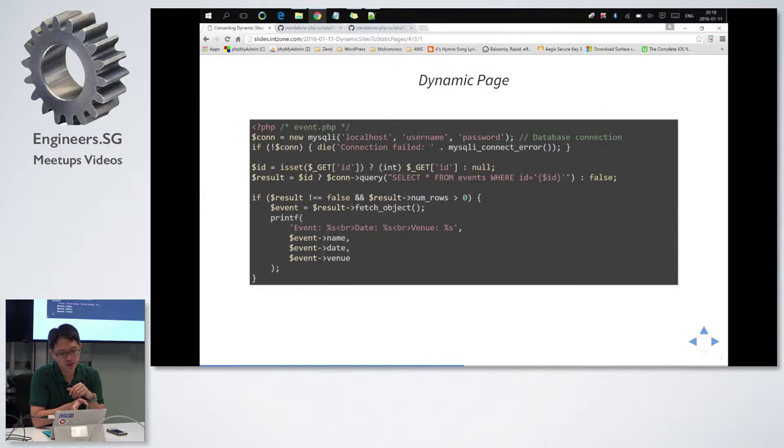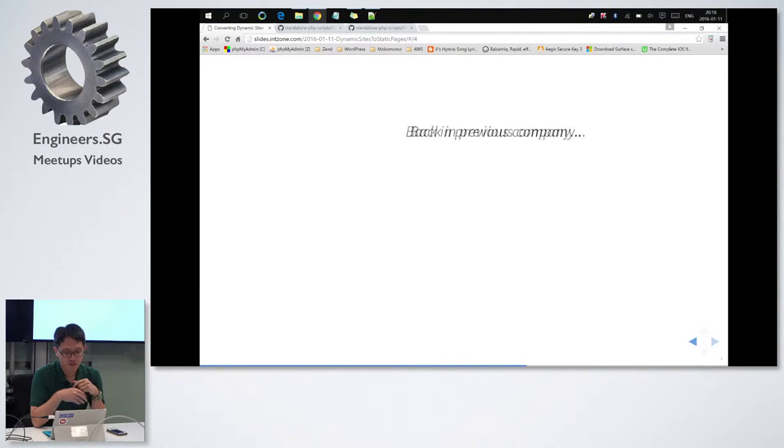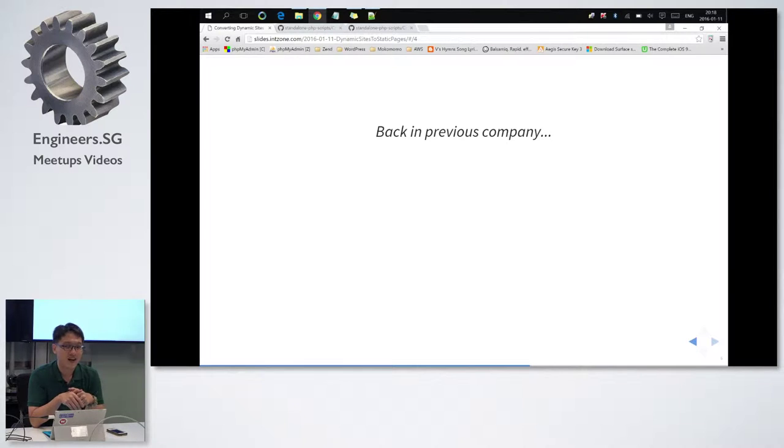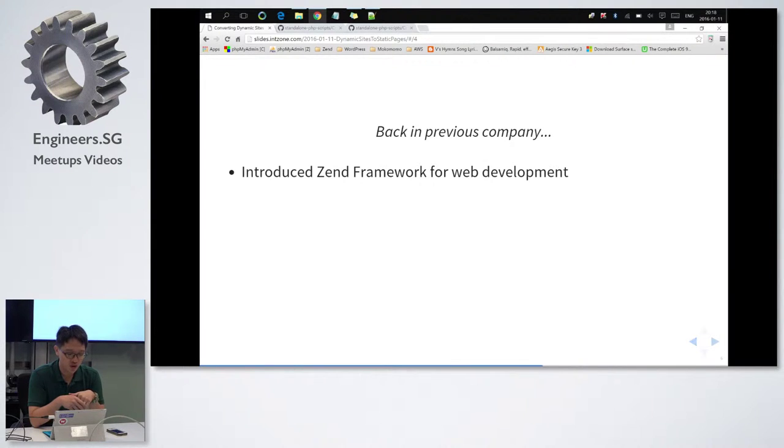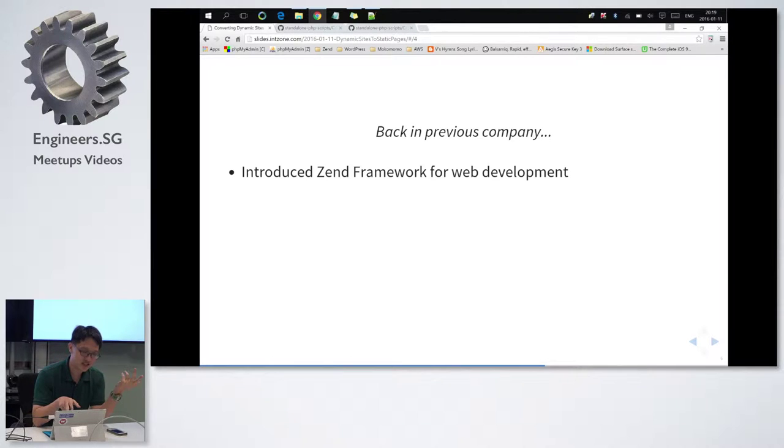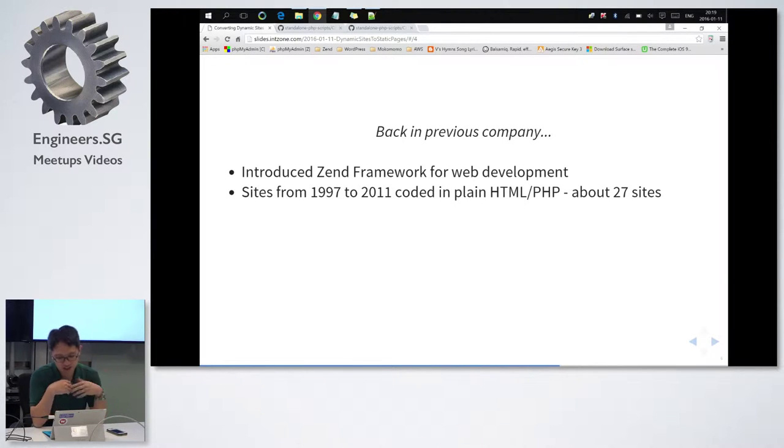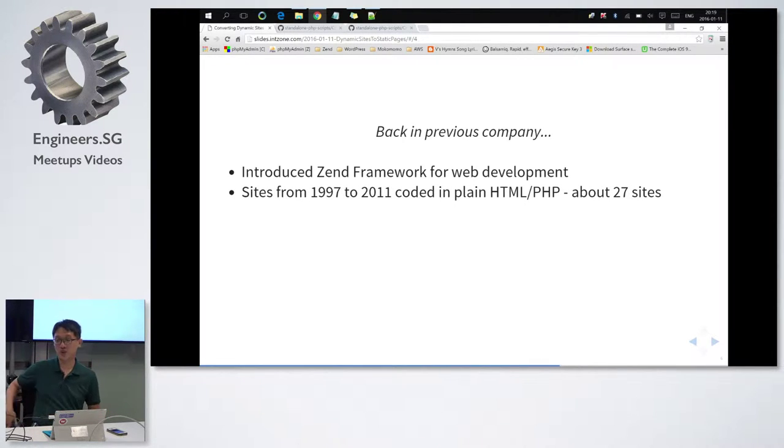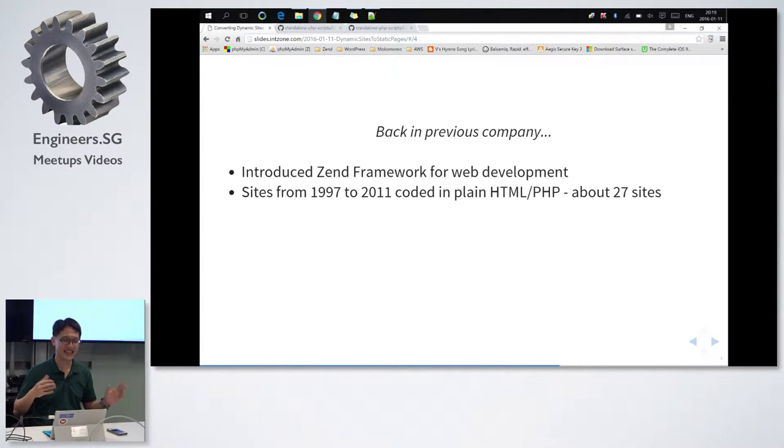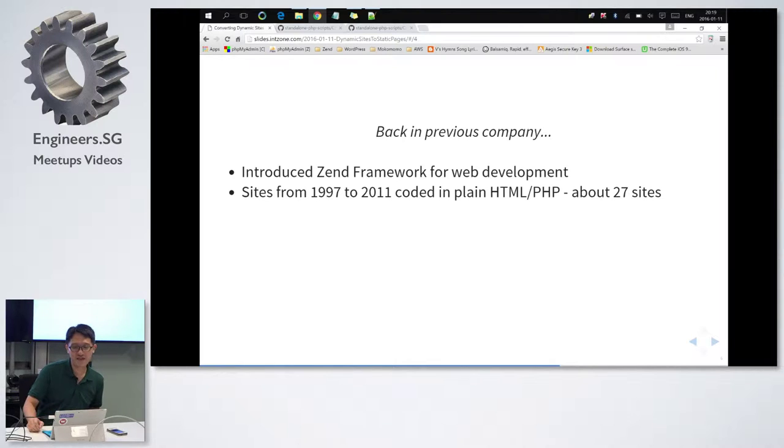So the story goes that in my previous company, when I joined, I introduced a Zend framework for web development. The sites that were done by many developers before me were coded in plain PHP HTML. So the primitive code that I mentioned just now, yes, that was all the legacy code that I inherited. So one day, one fine day,